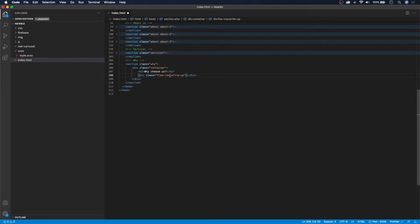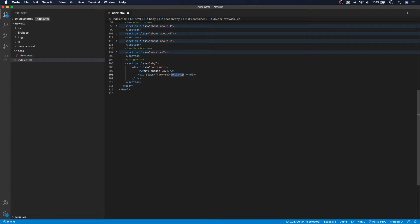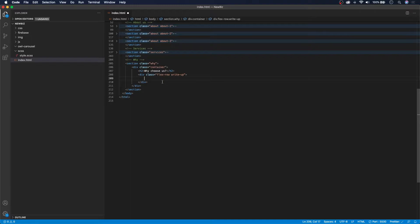We'll be having two flex rows, so the easiest way to handle this is to create a secondary helper class and put the styles we want on this one. Inside our write-up row we're going to have three columns. I'll create one of those columns first and then copy and paste the markup in to save some time.